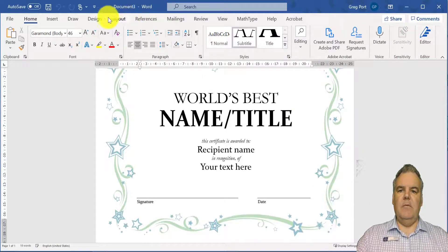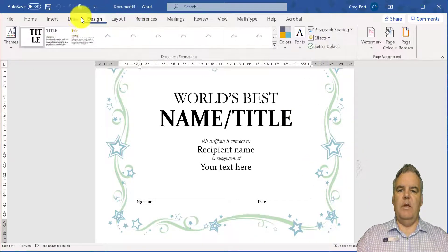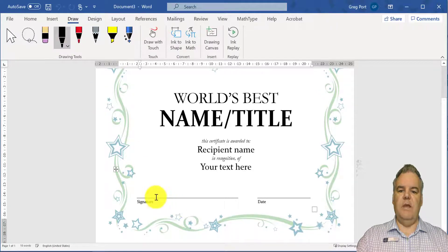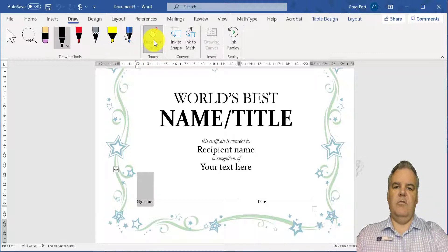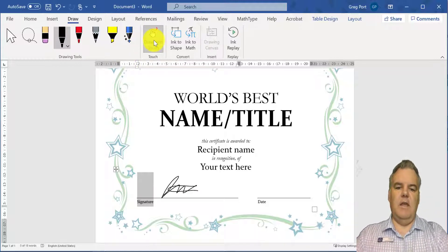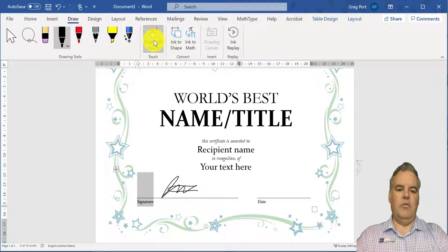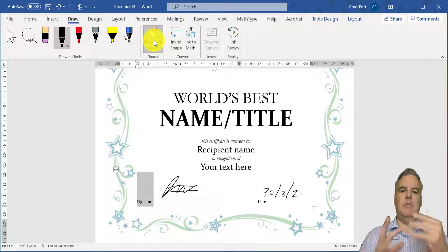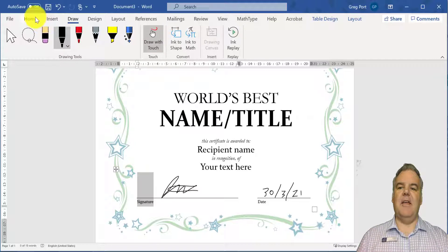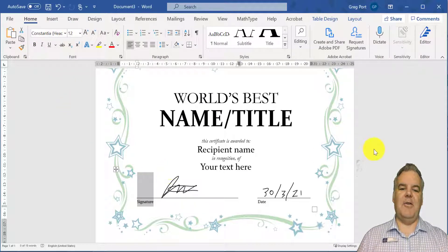First of all, what I might do is draw my signature in there. So if I have my pen handy, I can draw a touch — draw my signature in there and write the date in there as well if I want to. Or I could type it in there as well. So it gives you a bit of a nice touch if you have some handwriting on there.